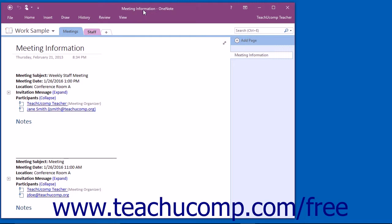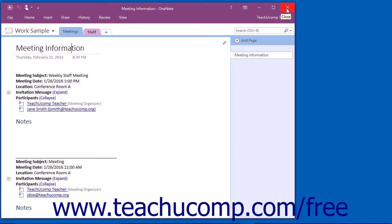At the right end of the title bar are three buttons in a button group: Minimize, Maximize or Restore Down, and Close, respectively.